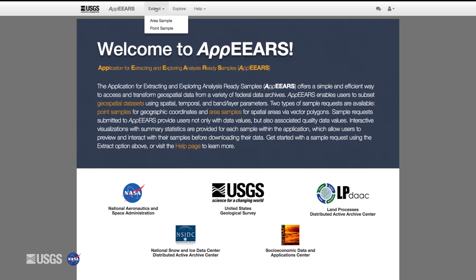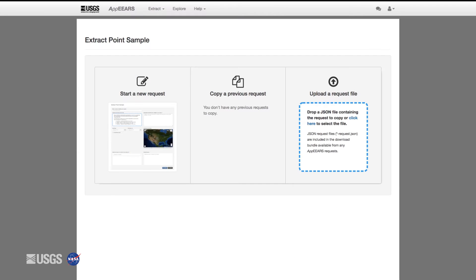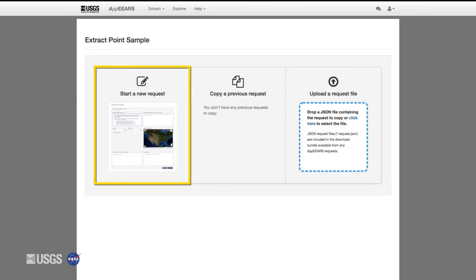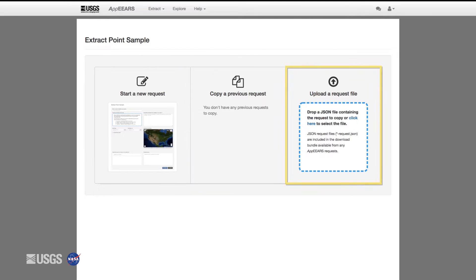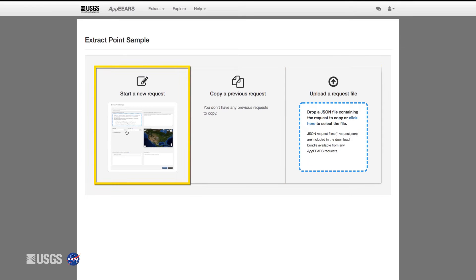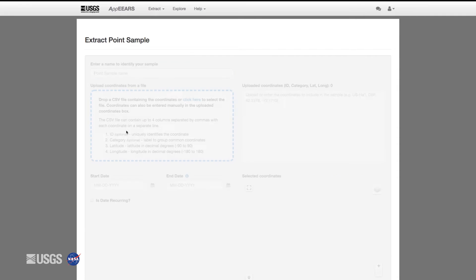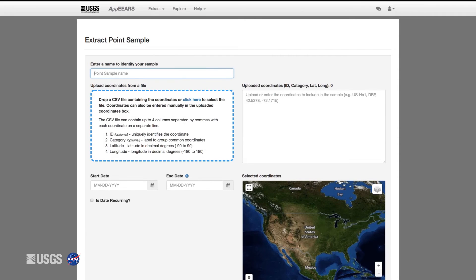First, click Extract, then Point Sample. There are three ways to start a request. You can either start a new request, copy a previous request, or upload a JSON file with request parameters. This JSON file is provided with the output files of each request. We are going to submit an APPEARS point request by clicking Start a New Request and filling out the request form from scratch.